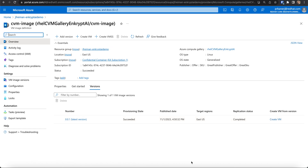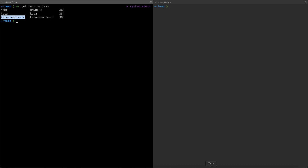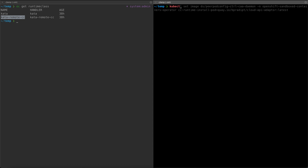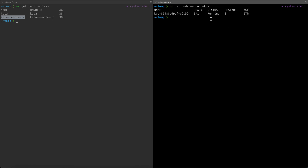Let me also show you the key broker service. This is the key broker service that is running, and it is configured with application and container image decryption keys. Ideally, the KBS should be running in an environment that you trust, with the only requirement being that the KBS is accessible from the cluster running the confidential containers.